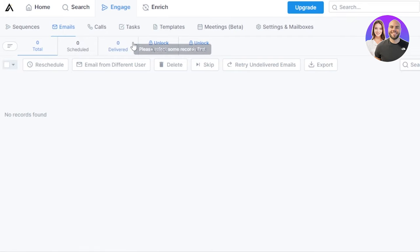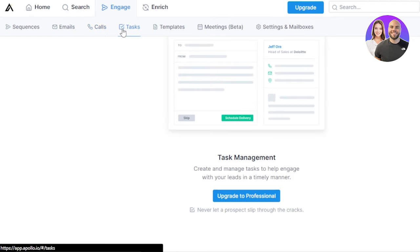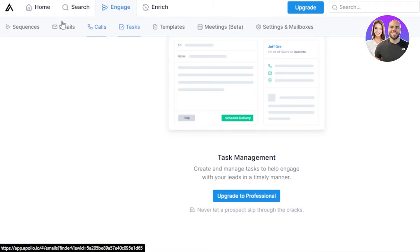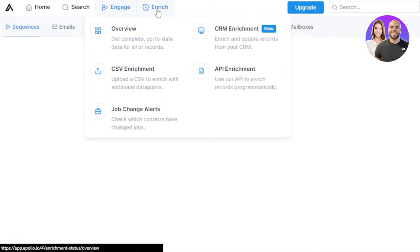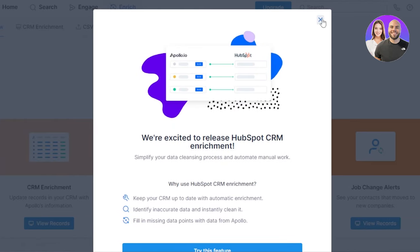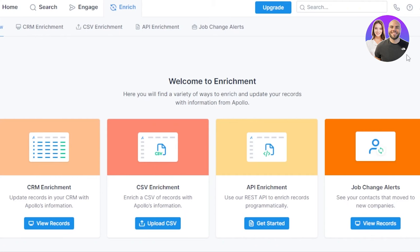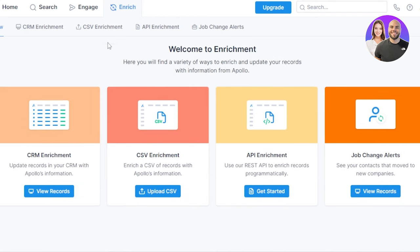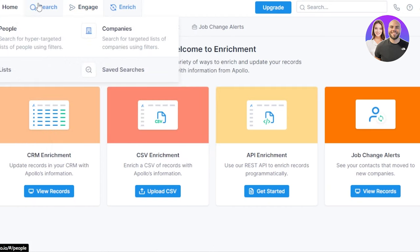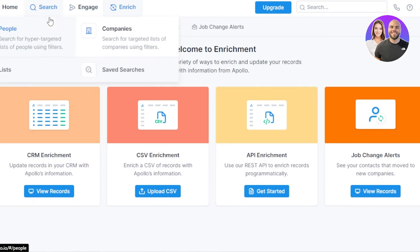We can go to the tasks here, and in tasks what we can do is we can upgrade to the professional plans. For this one you will have to buy a plan to get to the tasks. Then we have enrich where we have CSV files and others that we can import to our Apollo. We have CRM enrichment, CSV enrichment, API enrichment, and job change alerts when it comes to the enrichment plan on Apollo. Apollo is like an all-in-one platform with a lot of different options available.